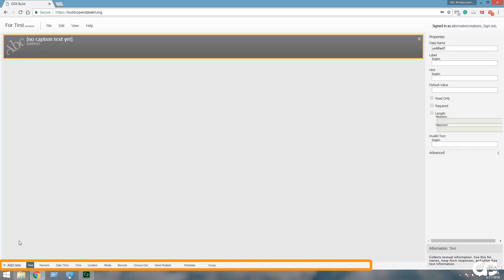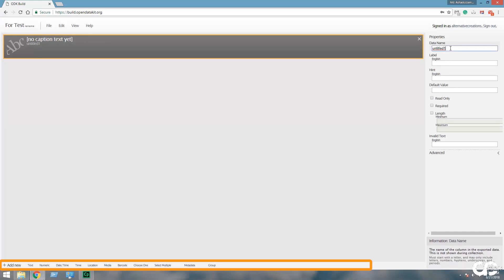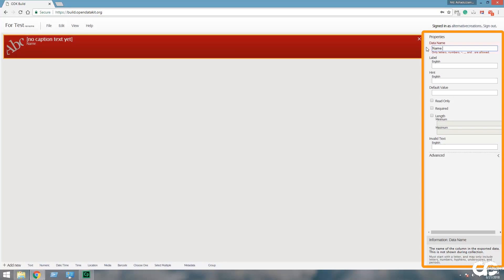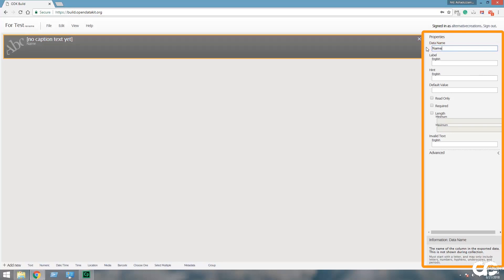This is the lower ribbon and it will help you to add questions. Here are the data types: text, numbers, multiple choice, select one, select multiple, geolocation, multimedia, and others. On the right sidebar is the properties panel for the related properties of the data variable.